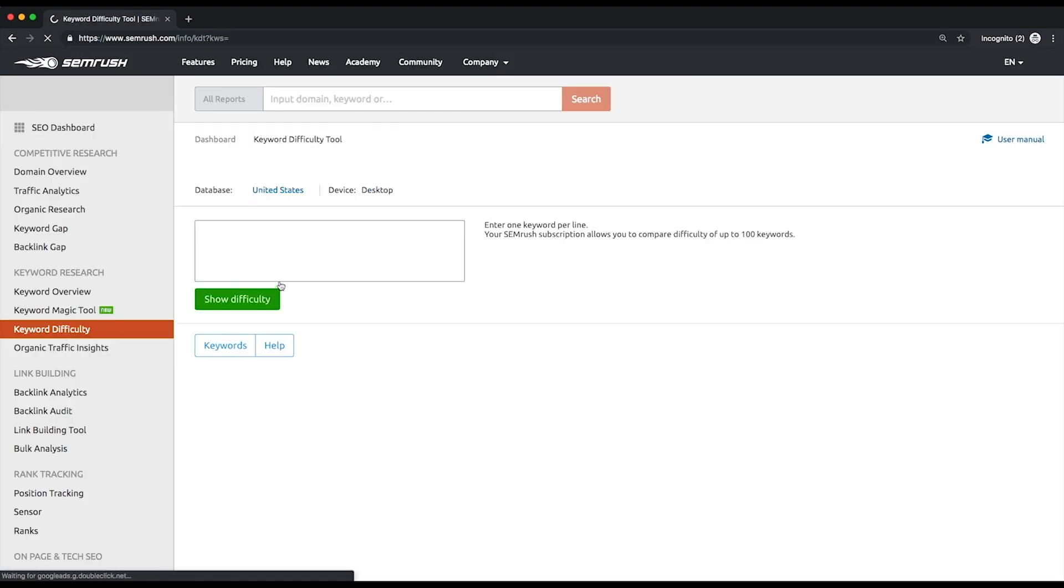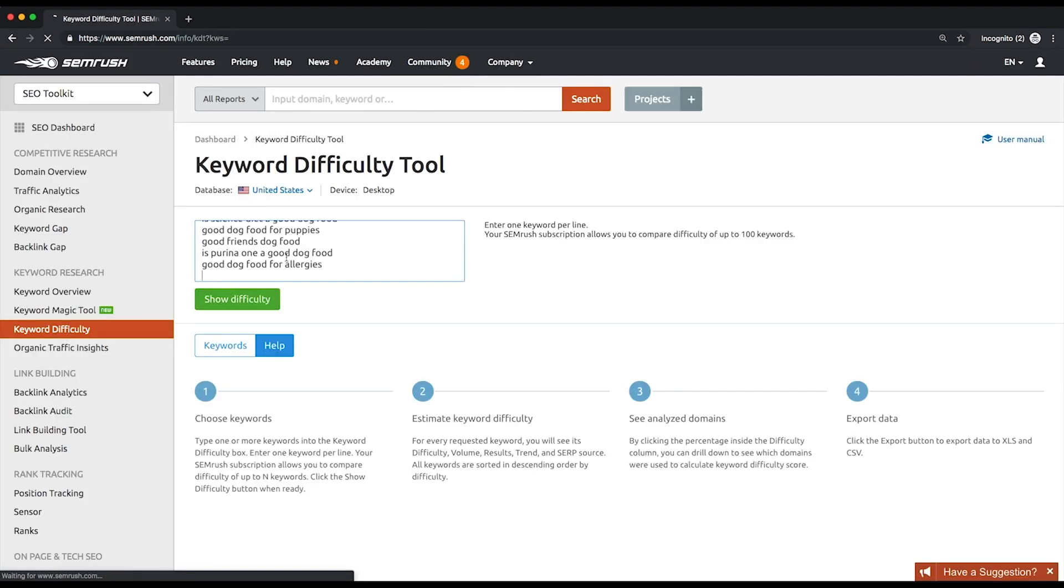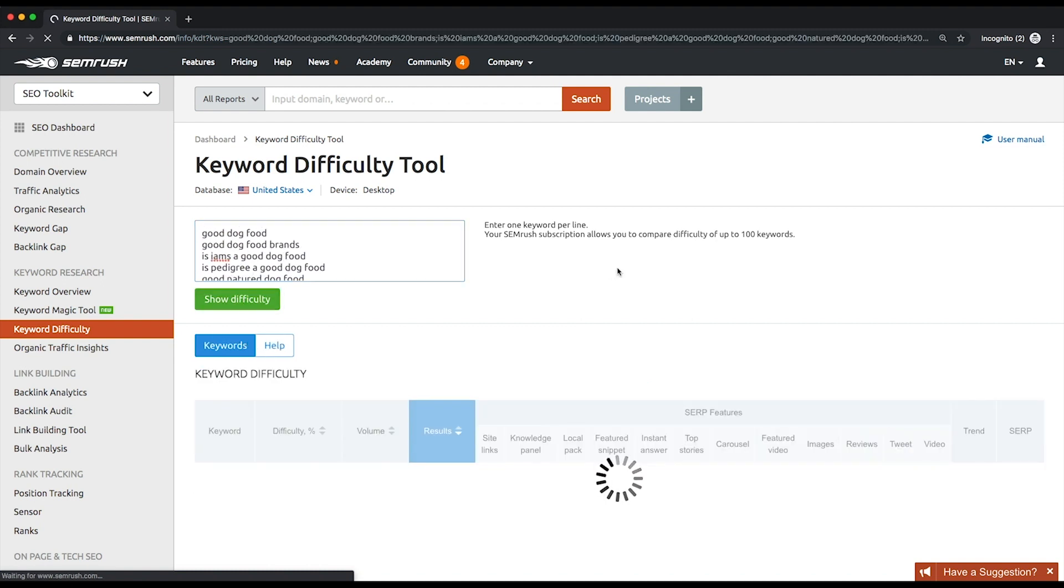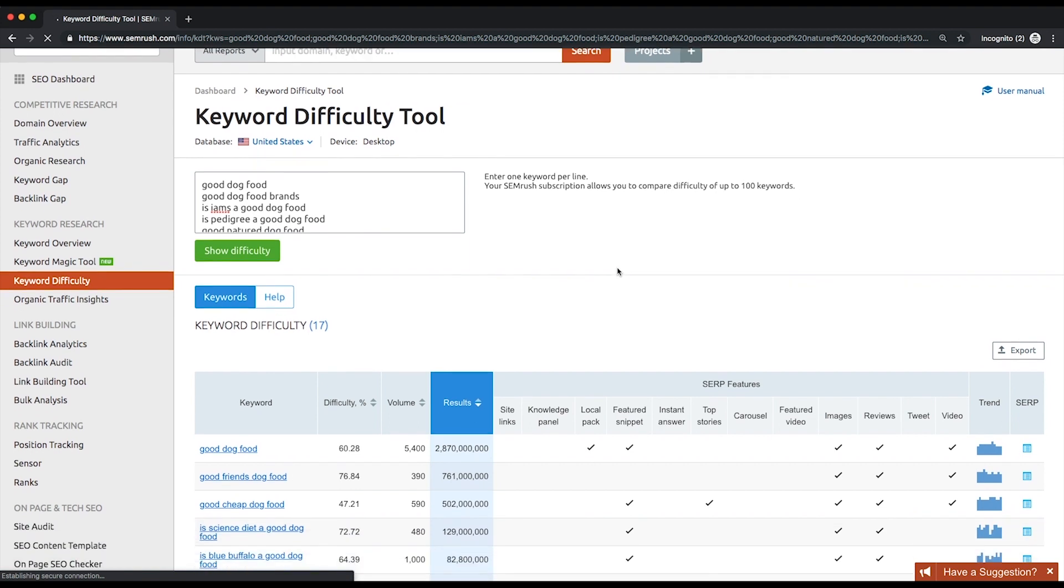Prepare a list of up to 100 keywords you want to analyze. Paste it in the tool's box, then click the Show Difficulty button. The table with your keywords will show up with the following metrics for these keywords.